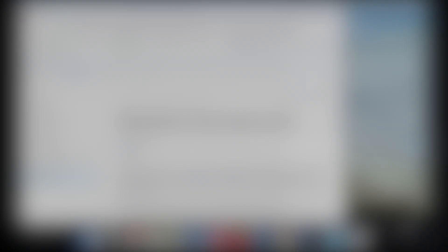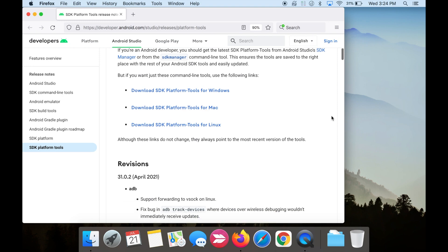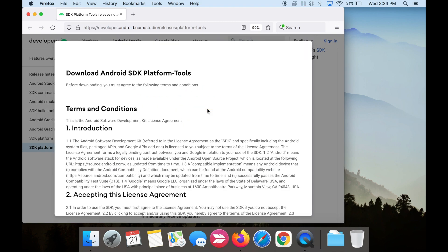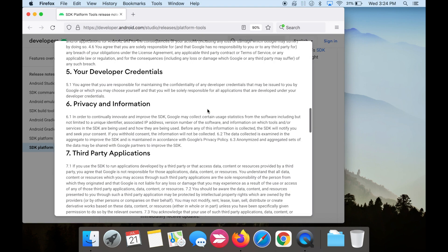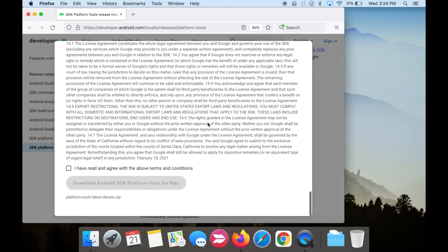Now on your Mac, you will need to download the Android SDK platform tools. I'll have all the links in the description box below. Scroll down and download SDK platform tools for Mac. Scroll down, accept the terms, and download the file.